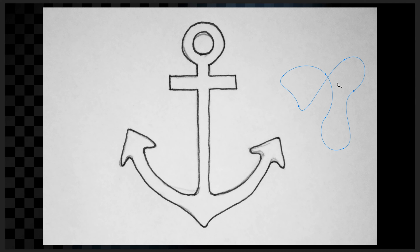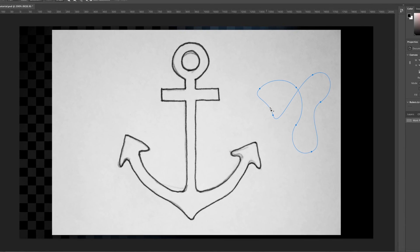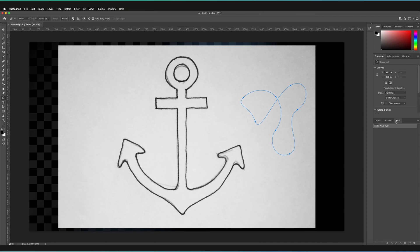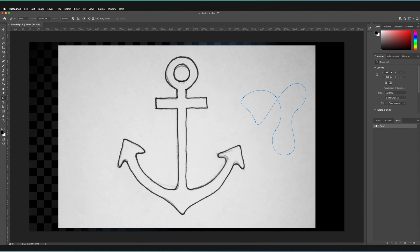Now that we know the fundamentals of drawing a path with the pen tool, let's try and recreate this anchor using the path tool. Under the paths panel on the right-hand side, we now have a work path. This won't automatically save if you leave it as a work path — to save it, hold and drag the work path to the new layer icon at the bottom, and it will be named Path 1. I'm going to delete this path by dragging it to the trash can.